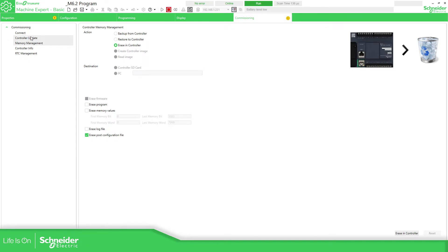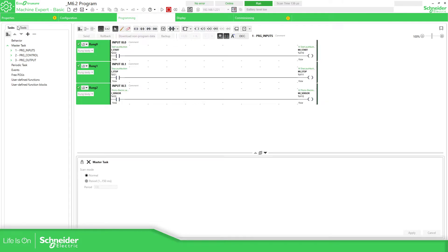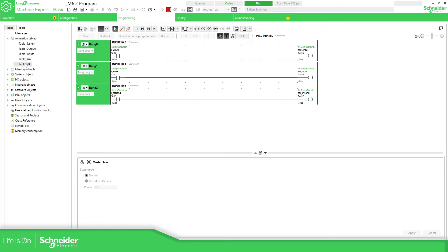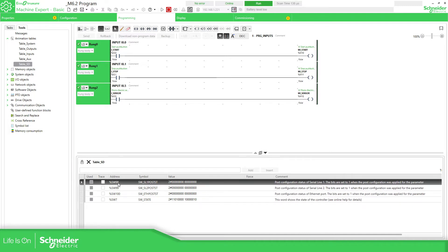If you want to check whether the controller has some post configuration files, you can use this. If nothing is checked, it means there is no post configuration. There are also some internal system word variables — SW98, SW99, and SW100 — that allow you to see if there is a post configuration already set for serial line 1, serial line 2, the Ethernet port, or the controller. This is one way to do it in the software and an easy way to see if you have something already in there.